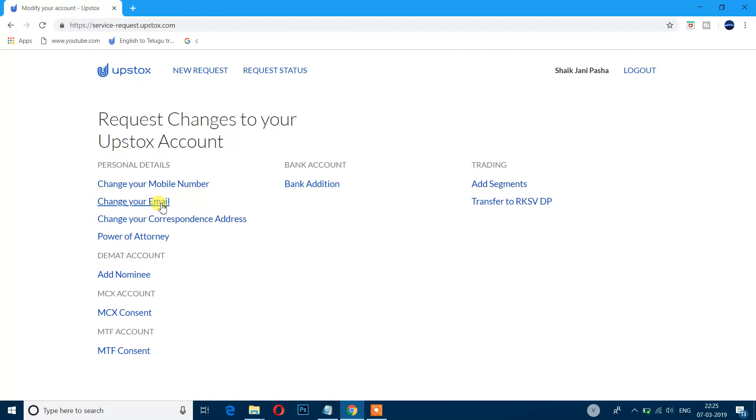Enter the new email address and click to enter the OTP.